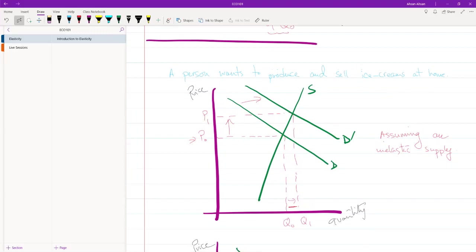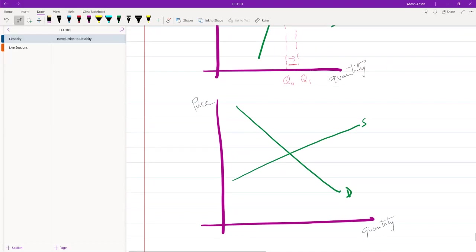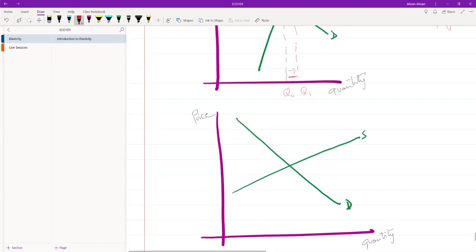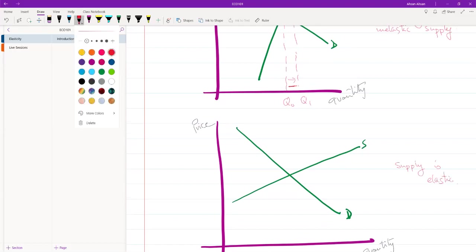His personal supply is inelastic, which is fine, but what he had failed to consider is that he is not the only producer. A lot of people produce ice cream, and when you take all these people into consideration in the market, not just for this one person, supply is very elastic.